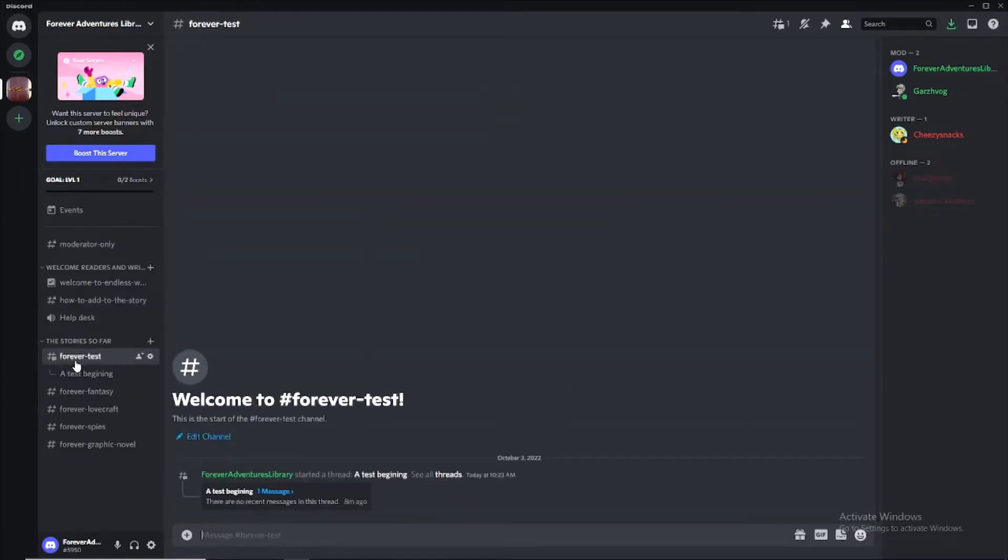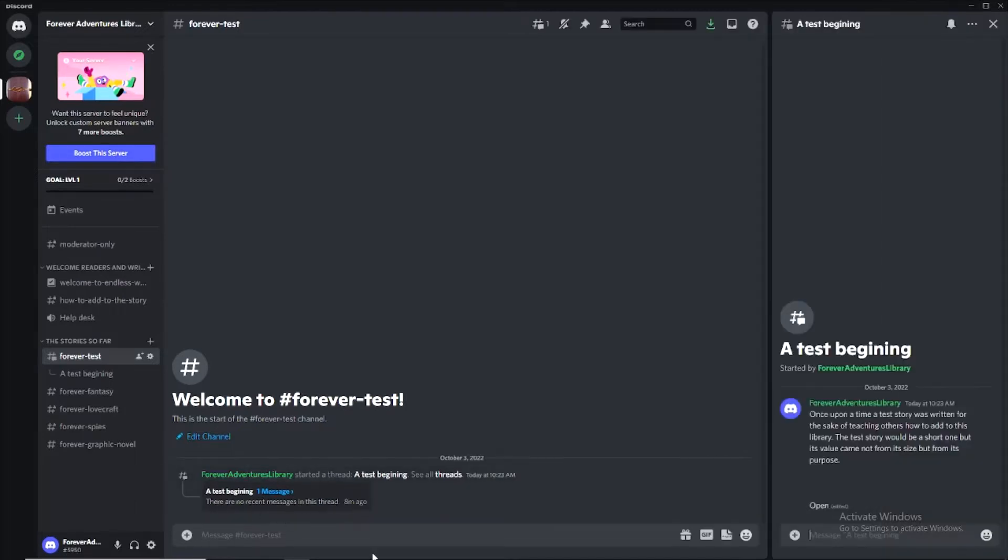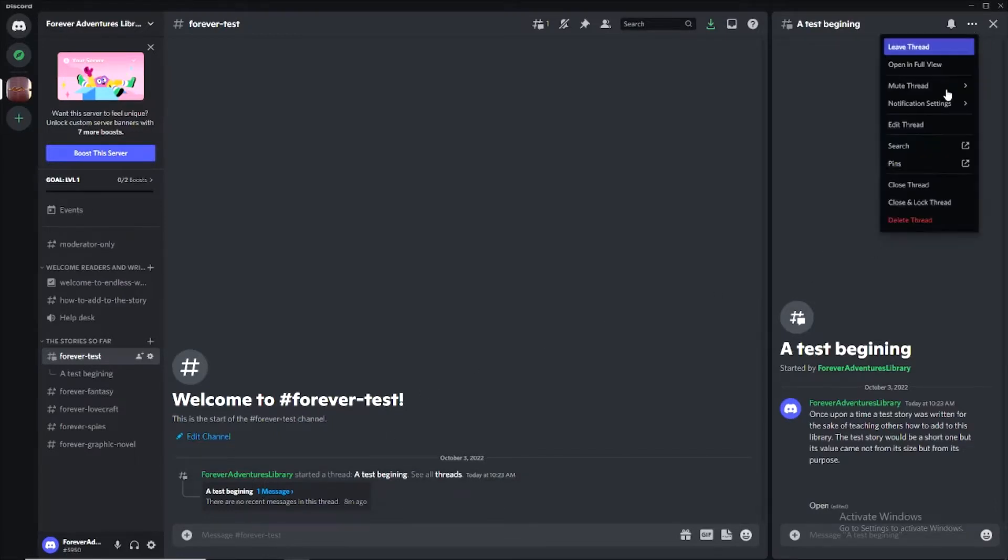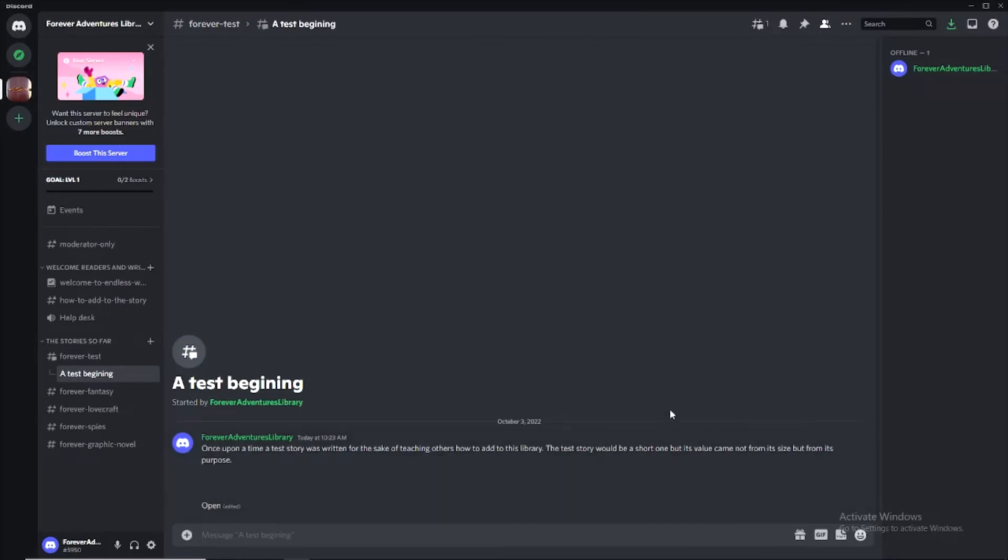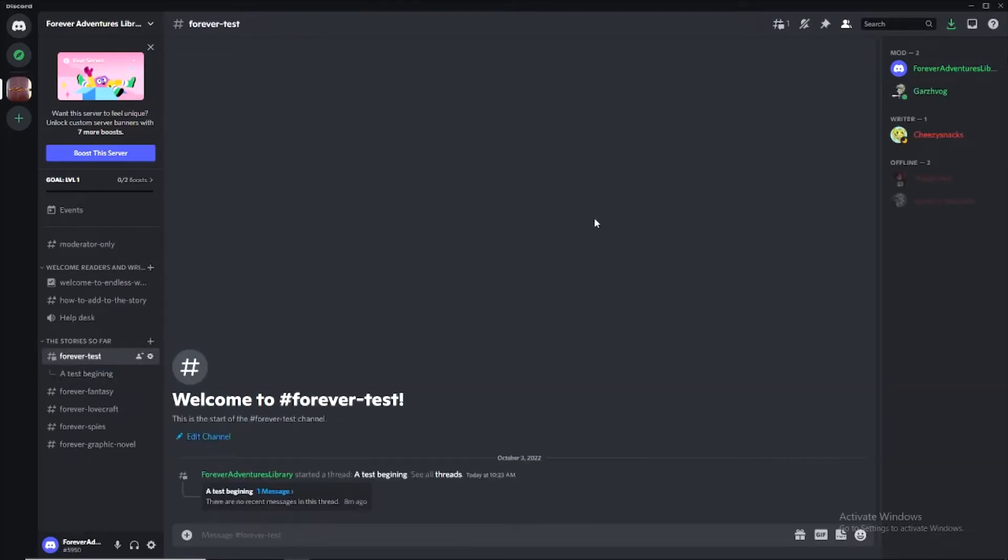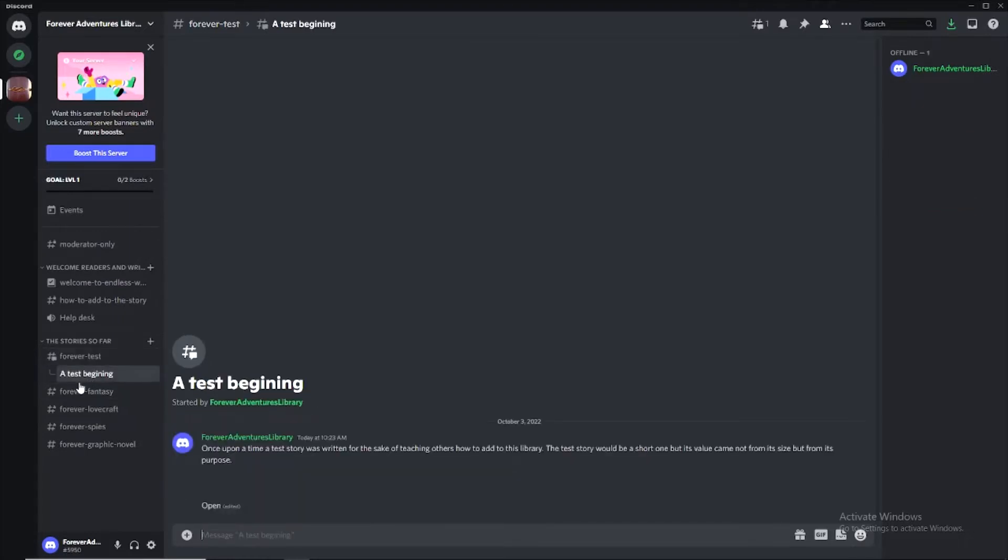So we're going to go to forever test here. We're going to look at the first thread, a test beginning. So this is where the story is going to start when you click on that. It'll open it up either in the side over here or you can go up here and open in full view. This is actually how it's going to open when you start using the message links that we're going to be copy and pasting. This will be really easy to navigate and read. Normally you won't even be in the main text channel.